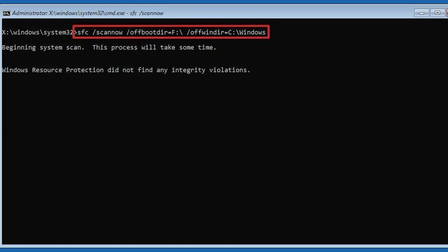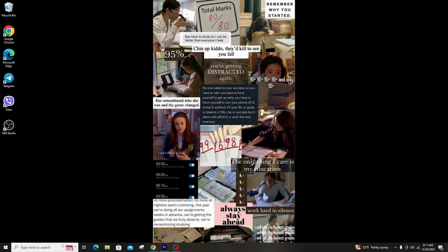After the scan is done, choose Continue to start up your system normally. This is how you can run SFC ScanNow Offline to fix your problems on Windows.